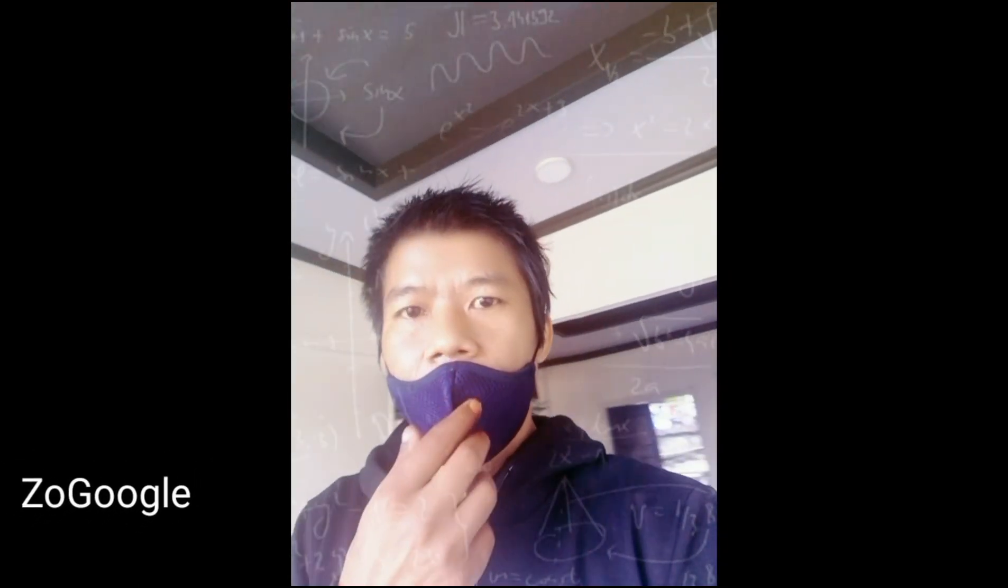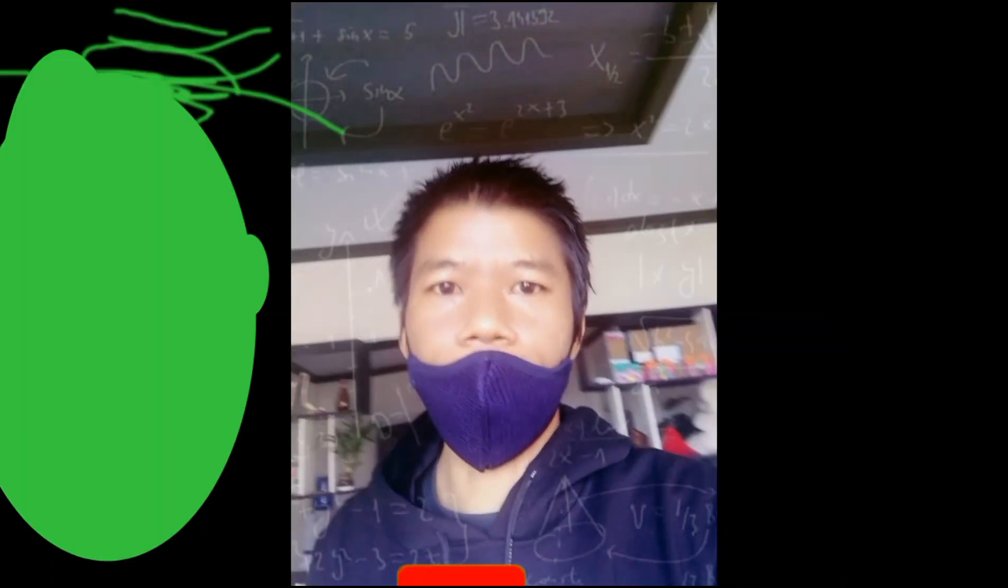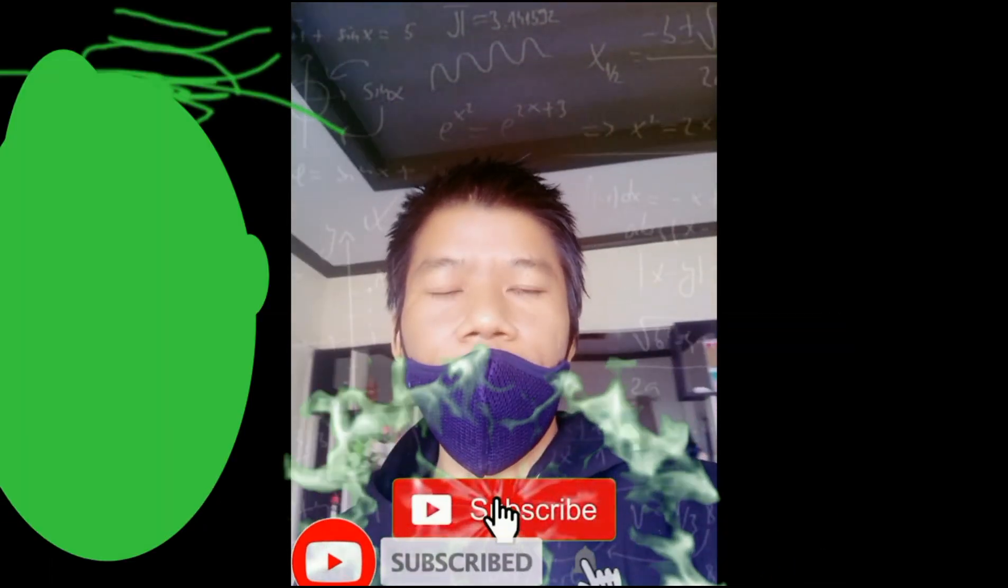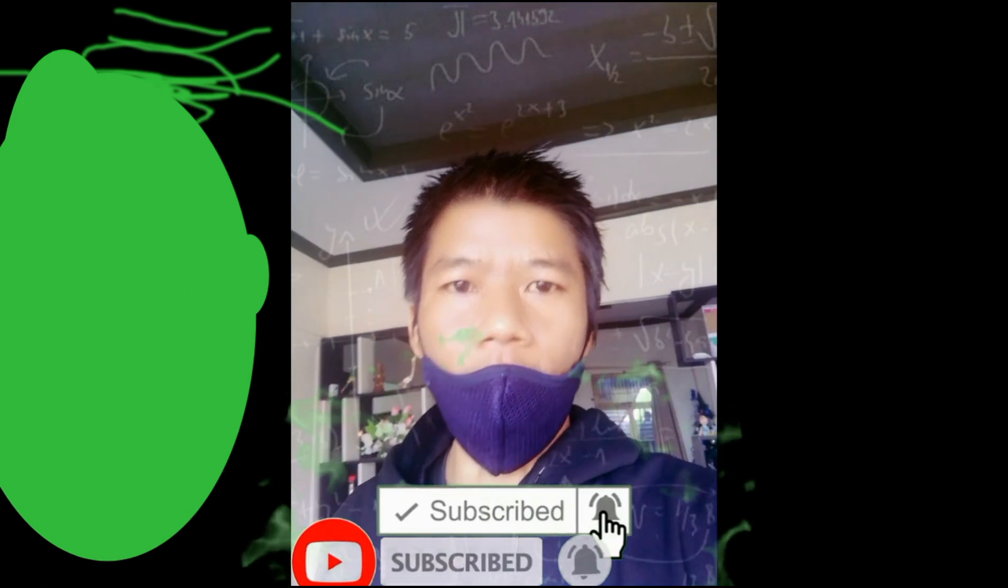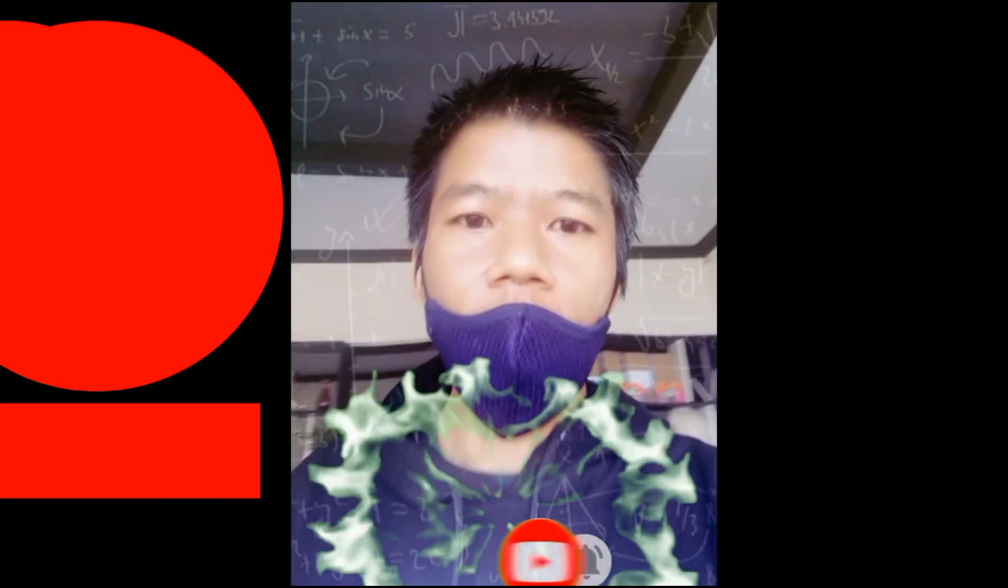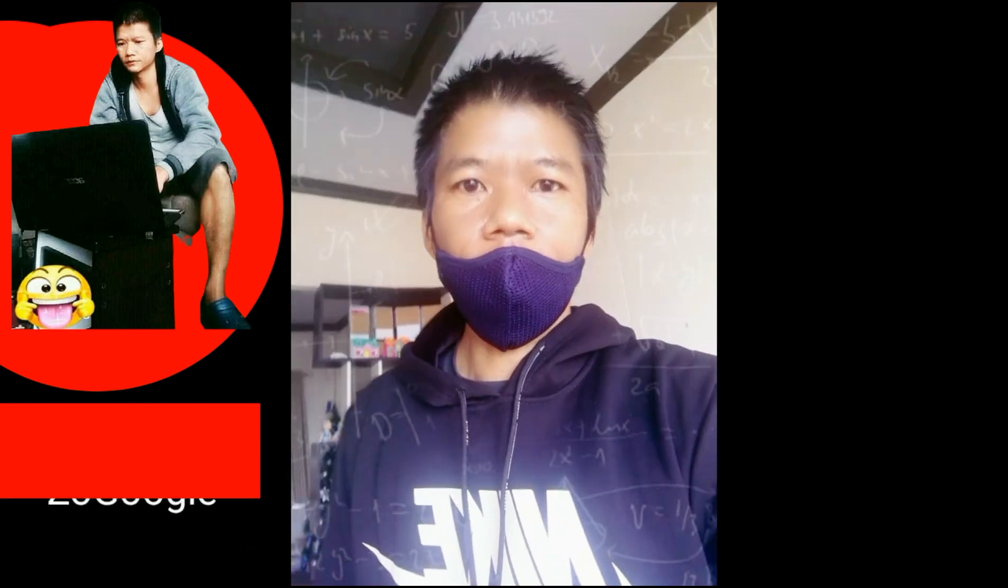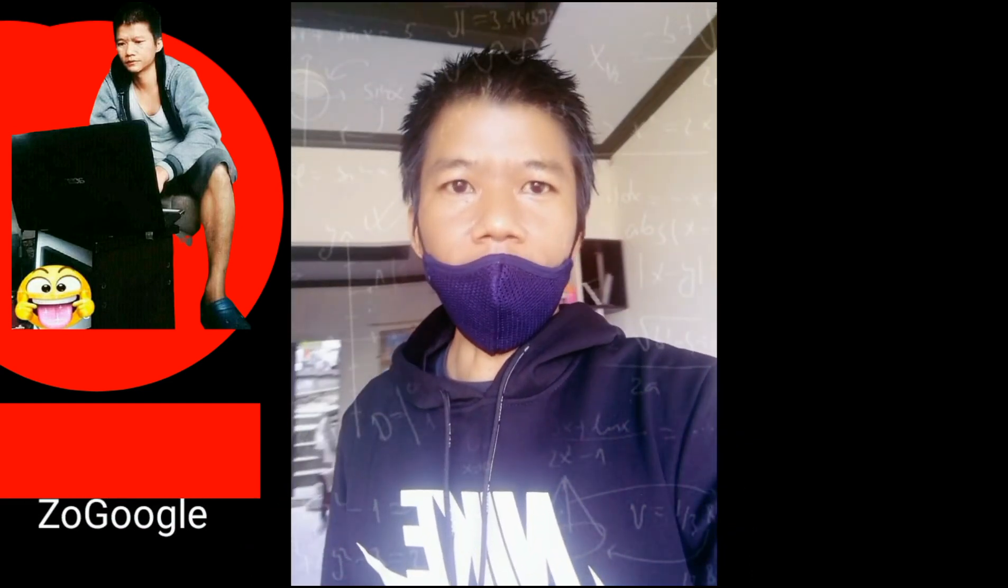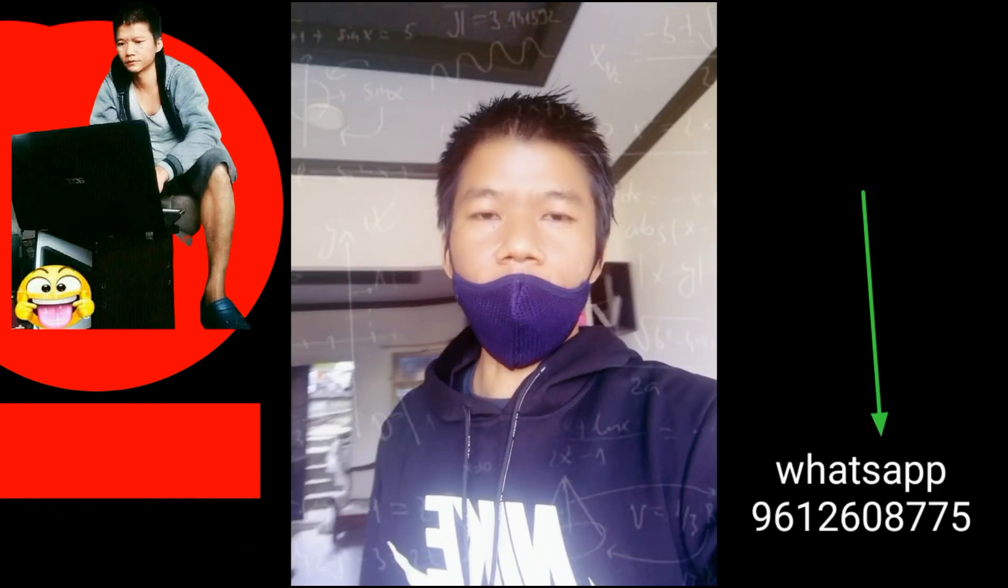I am in Google channel. Subscribe. Click on the bell icon. Tune in. Comment, like, share.